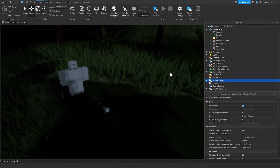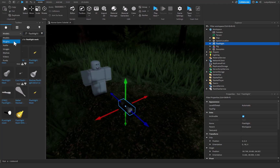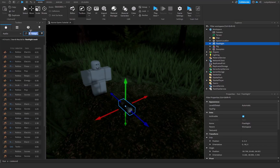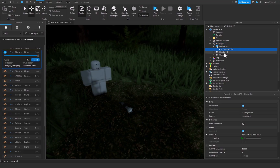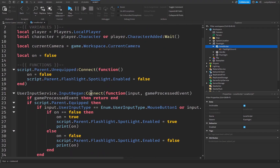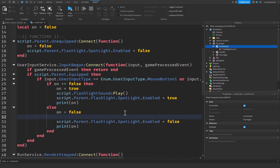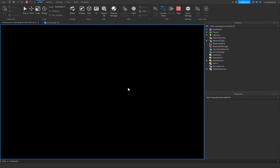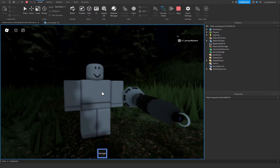Press Stop, open the Toolbox inside the flashlight, go to Audio, and search for 'flashlight'. Insert a suitable sound effect and name it 'flashlight_sound'. Back in the LocalScript, add script.flashlight_sound:Play() in both the turn-on and turn-off branches. Clicking Play again, you can hear the crisp sound effect playing when toggling the flashlight, which is a nice touch.